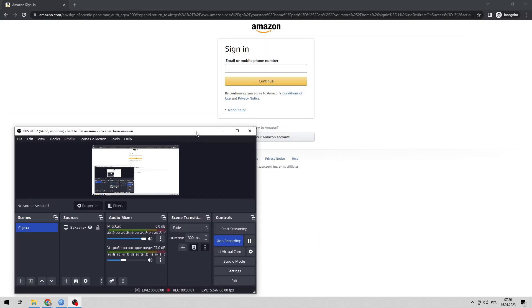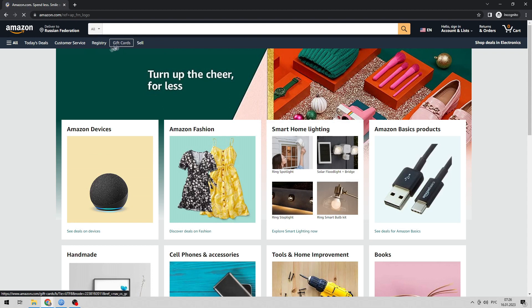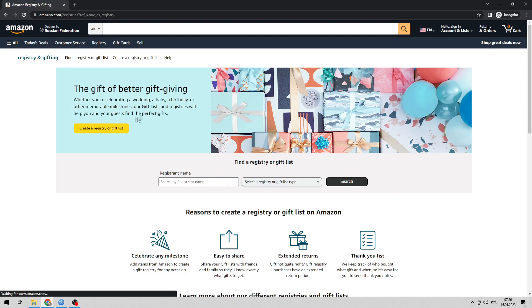Hello everyone, you are on the Mr. Octopus channel. Today you will find out how to make your Amazon wishlist address private.